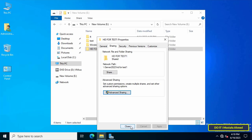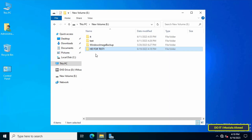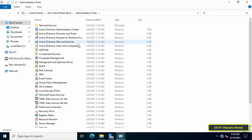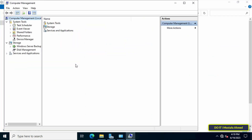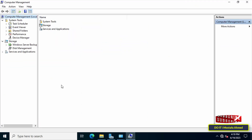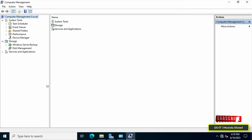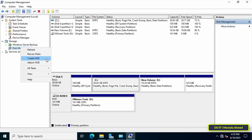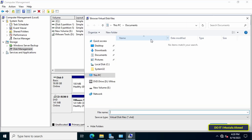The next step is to create a virtual hard disk using this shared folder. Open the Control Panel, click on Administrative Tools, then click on Computer Management. After the Computer Management window opens, click on Disk Management on the left side. You will see that there is only one hard disk, called Disk 0.